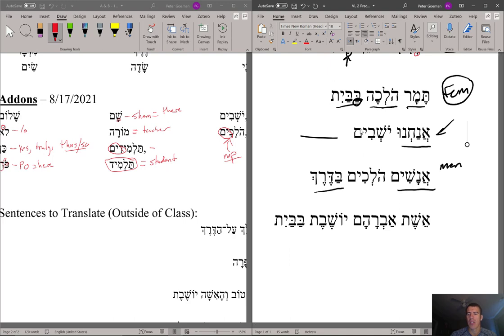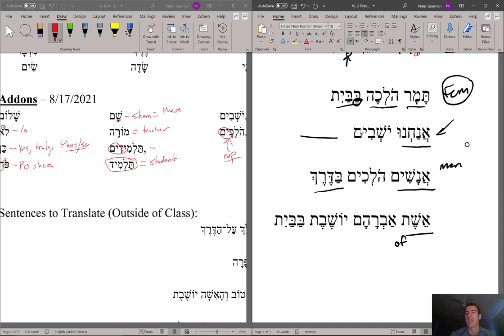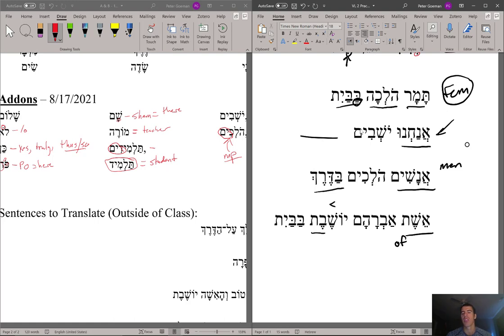The last sentence shows how ESHET is used. Esha turns into ESHET when it's in construct — construct means it's connected to the next word and you put 'of' in between. So instead of saying ESHA AVRAHAM, you say ESHET AVRAHAM, meaning 'the wife of Abraham.' So: ESHET AVRAHAM YOSHEVET BABAYIT. Because it's feminine you use the feminine form YOSHEVET — accent on the second syllable. The wife of Abraham is sitting or staying in the house.